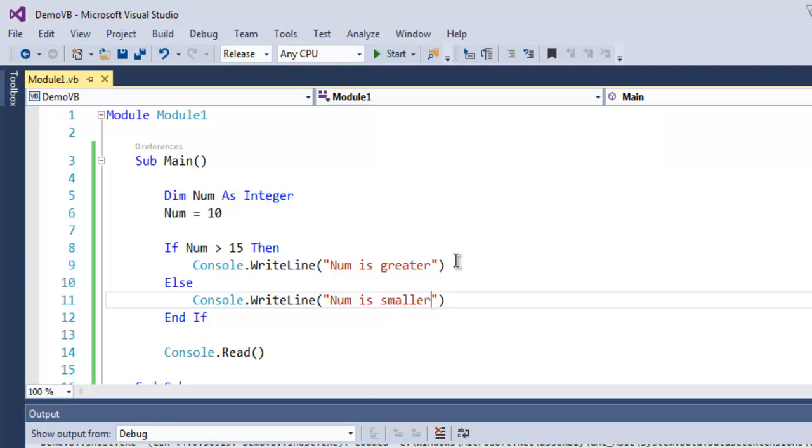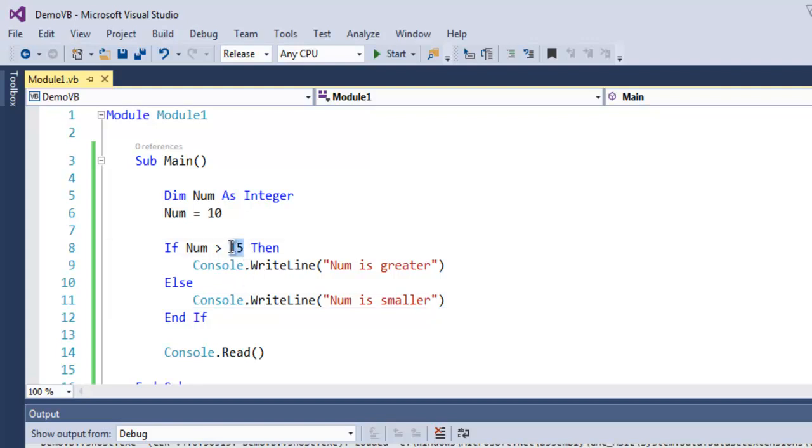What we did here is we go through control flow where we compared the number with 15. If it's greater, it will pass the message as greater. If it's smaller, then in the Else condition it will tell you that number is smaller. As we already declared number to be 10, which is smaller than 15.